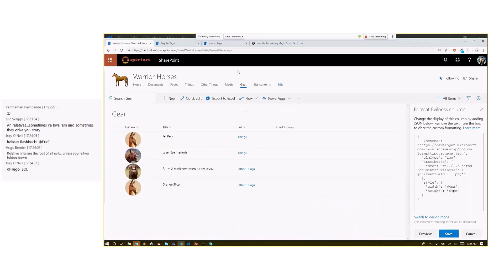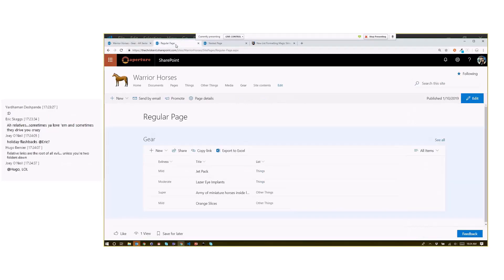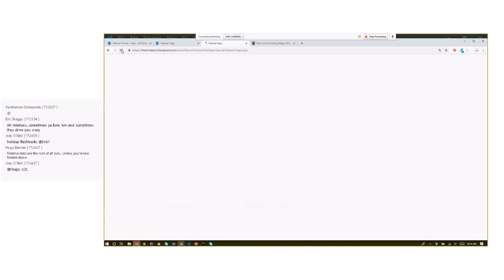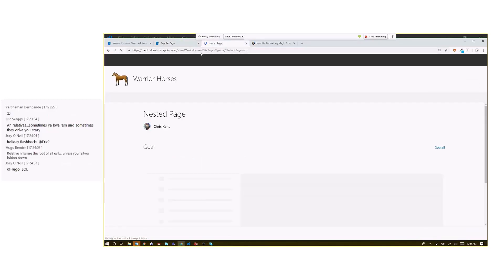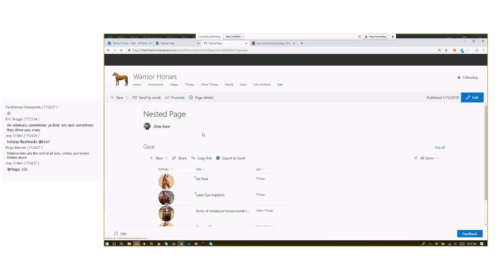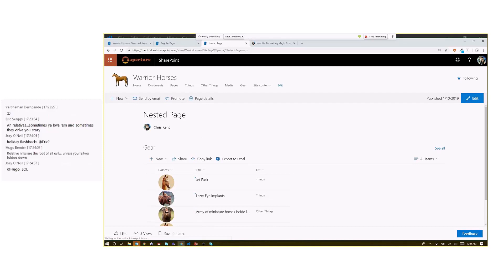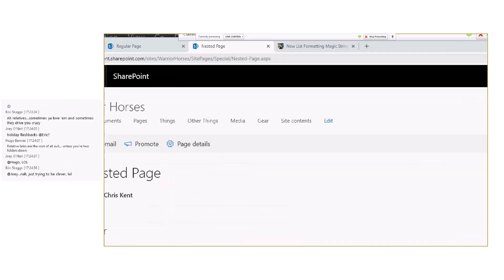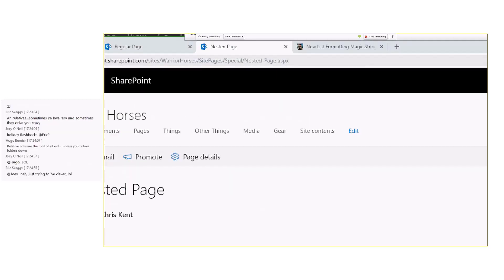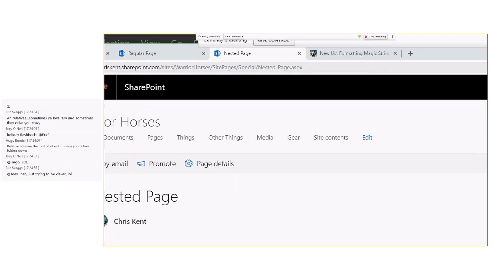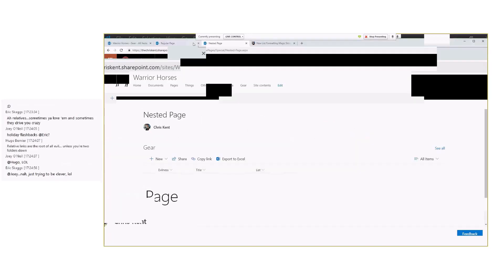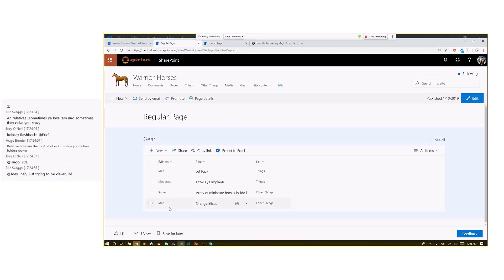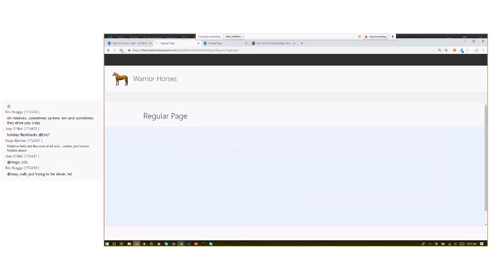But if I come over here to a regular page or a nested page, that's going to work. Nested just means it's at the same level—I put this in a folder. So I've got a little folder, we can see it here. You got warrior pages, site pages, special—I've got a folder, so it's at the same level. It just happens to kind of work out.